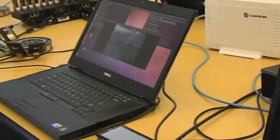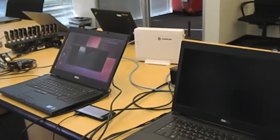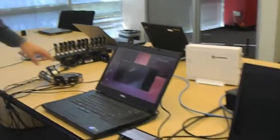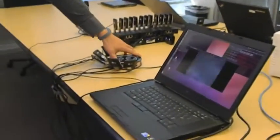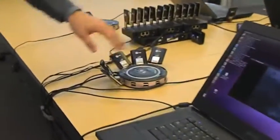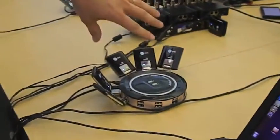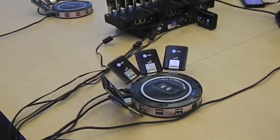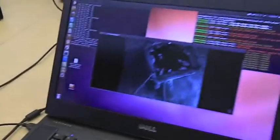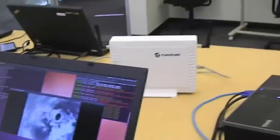And then we have other laptops which we use as UE PCs, where we aggregate different UEs. These are commercial UEs as well. They're connected to the laptop, and through that we can actually stream videos.